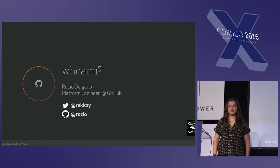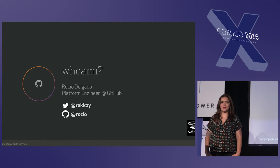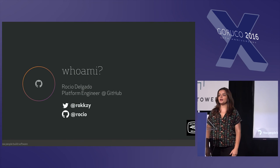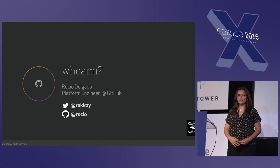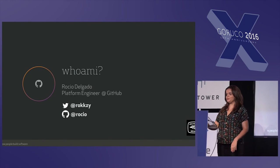My name is [name]. I live in Brooklyn, but I'm originally from Mexico. I'm a platform engineer at GitHub, and today I want to share with you some thoughts about database performance.